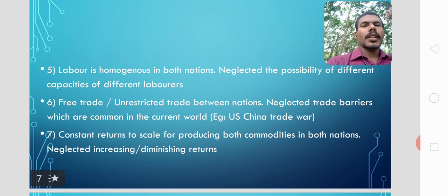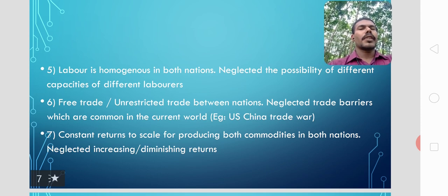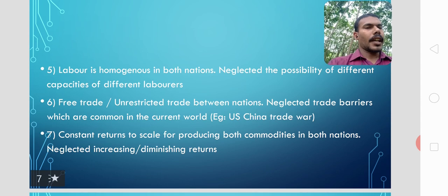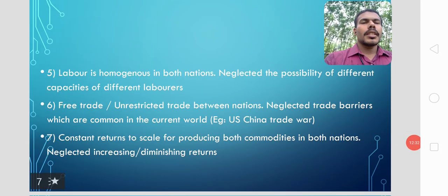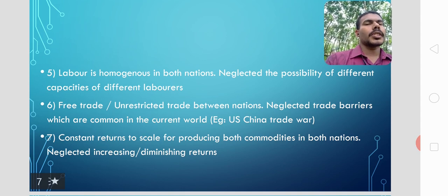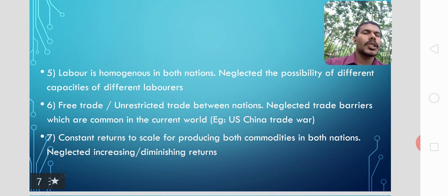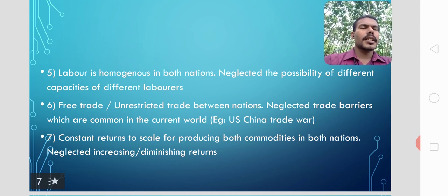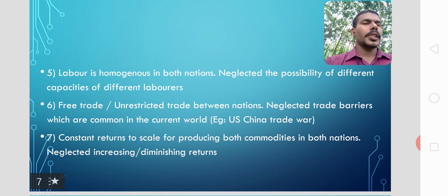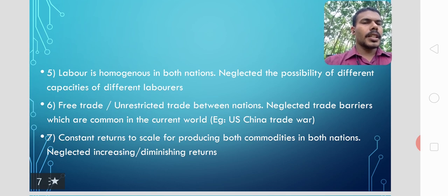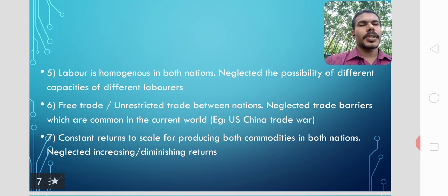Another assumption is free trade — there is no restriction on trade, and trade is absolutely governed by absolute cost differences with no external intervention, unlike the US-China trade war we see in the current situation. The seventh assumption is constant returns to scale for producing both commodities in both nations. The theory neglects increasing returns to scale or diminishing returns to scale, as a nation with diminishing returns would have a certain disadvantage not accounted for by the theorist.